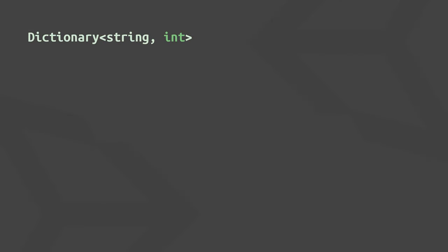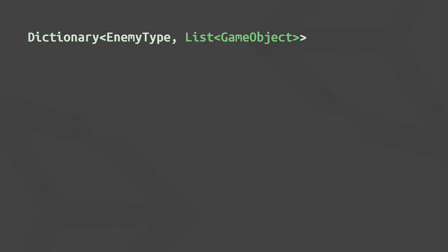Anyway, if you're completely new to dictionaries, you may not realize that your values can be all kinds of data types, including not only game objects and classes you've defined, but also, for example, lists of anything you like.